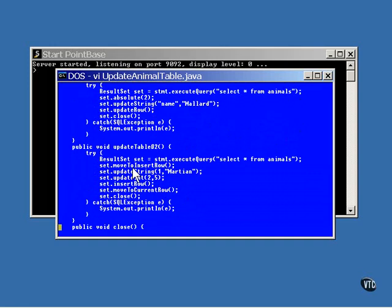Now, this is a row that is not part of the data retrieved. It contains all null values and is waiting for you to put things into it. The two update methods are called to update the string in column one and the integer in column two. A call is then made to insertRow to write the data from the new row into the database.